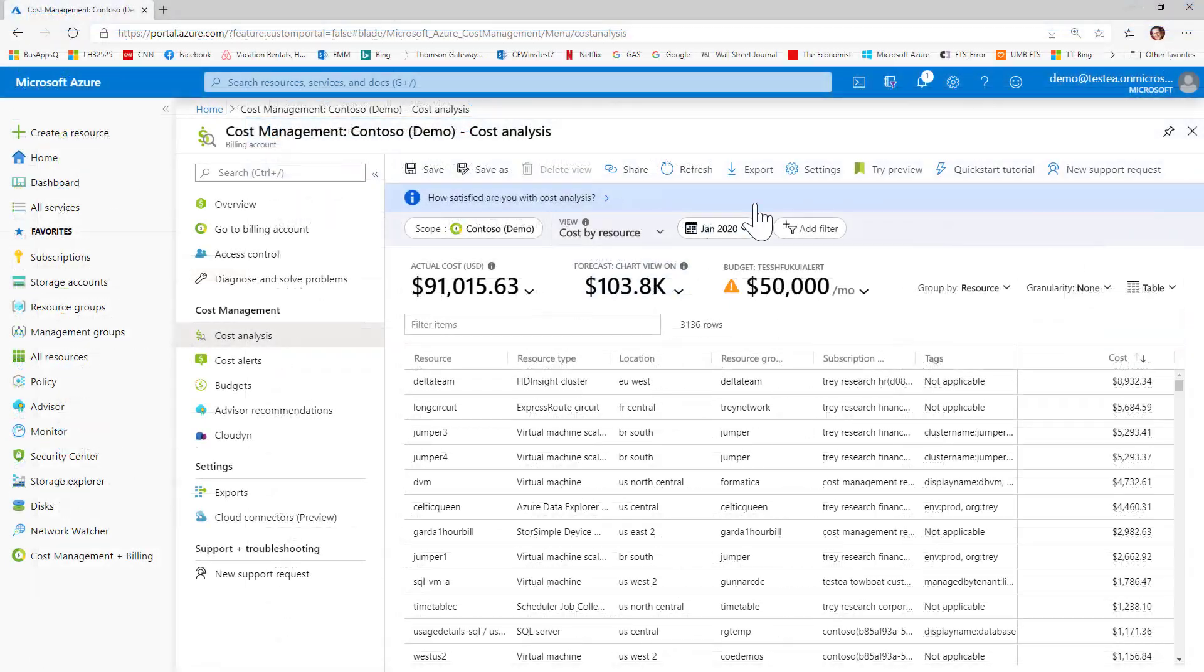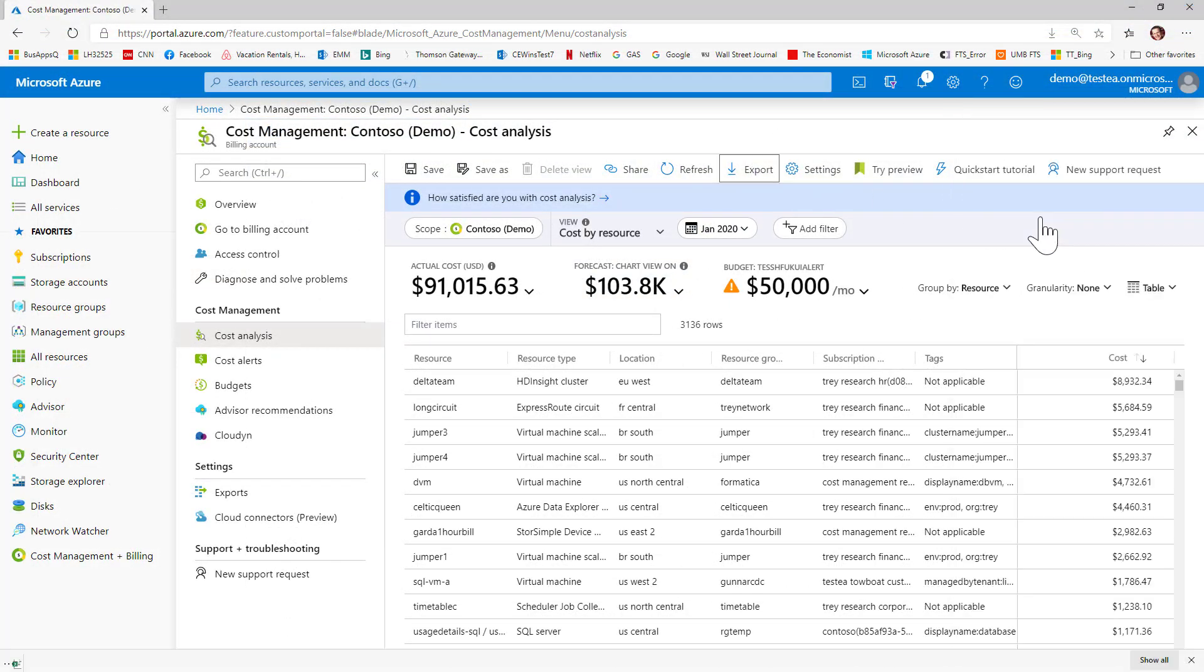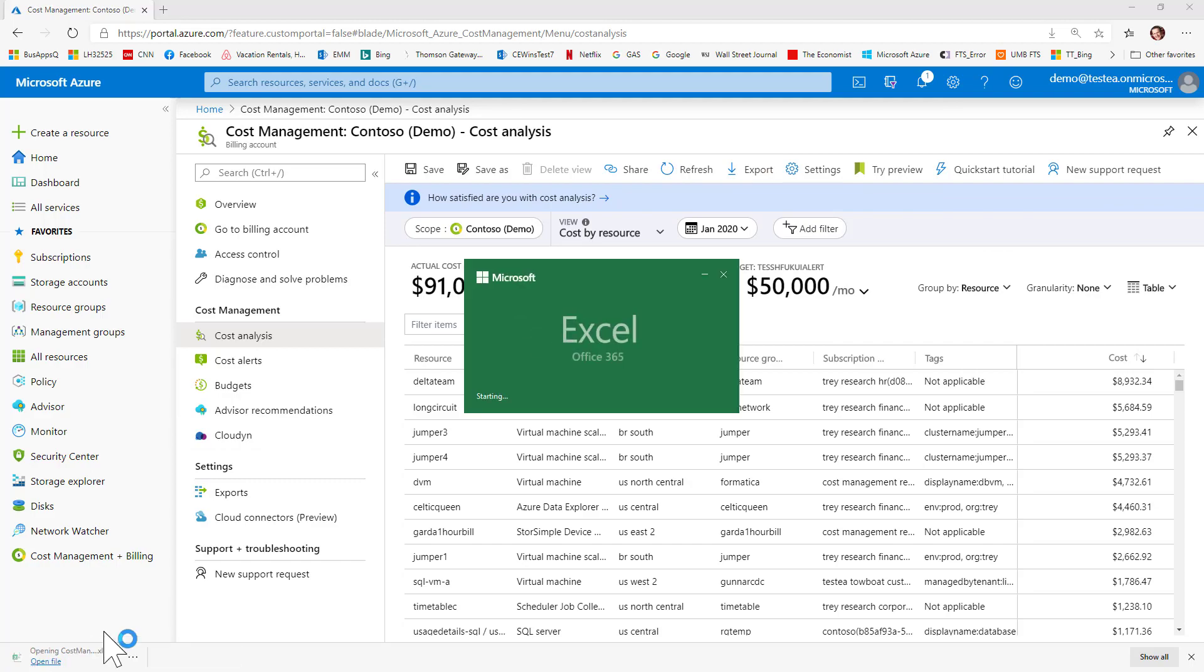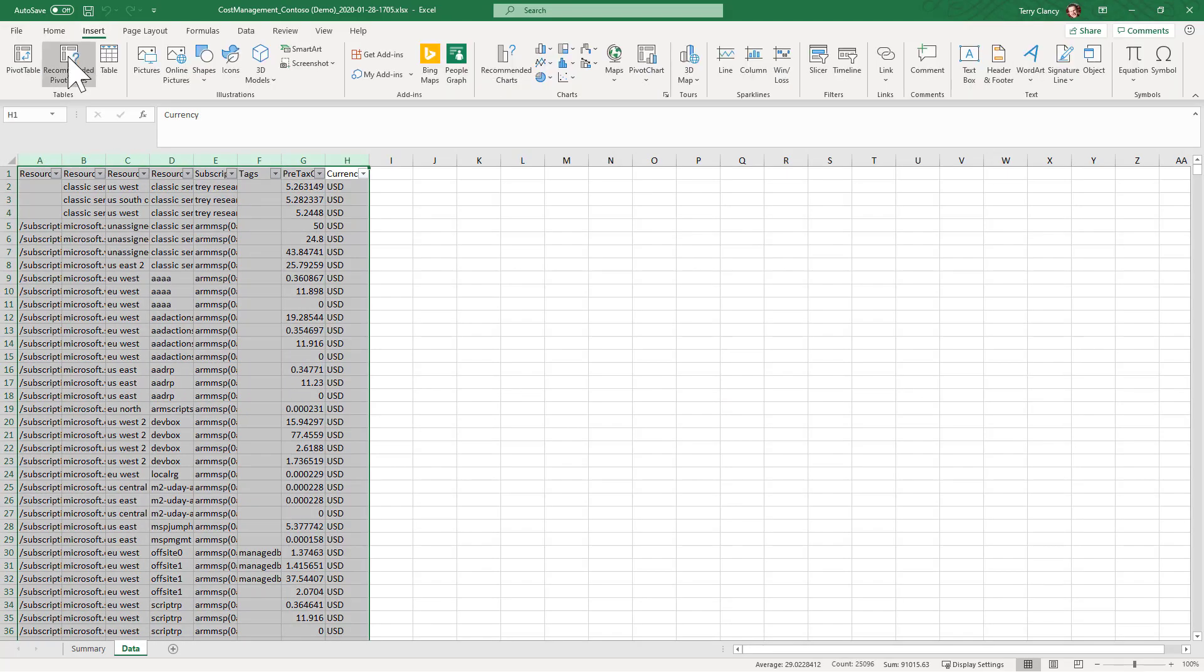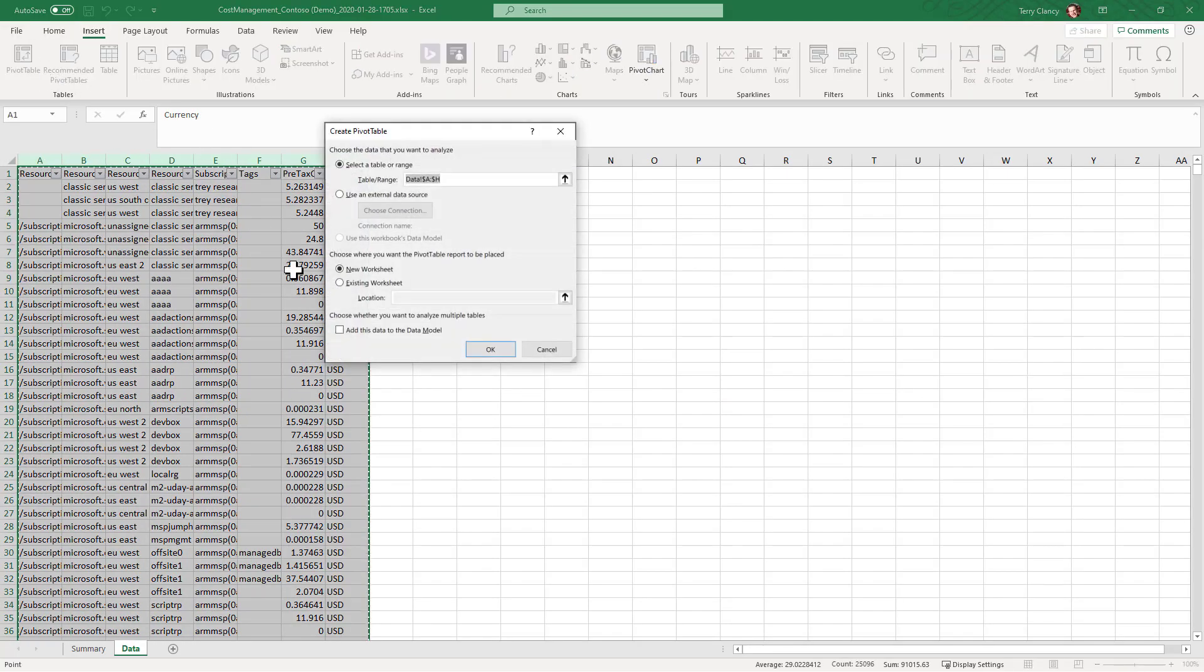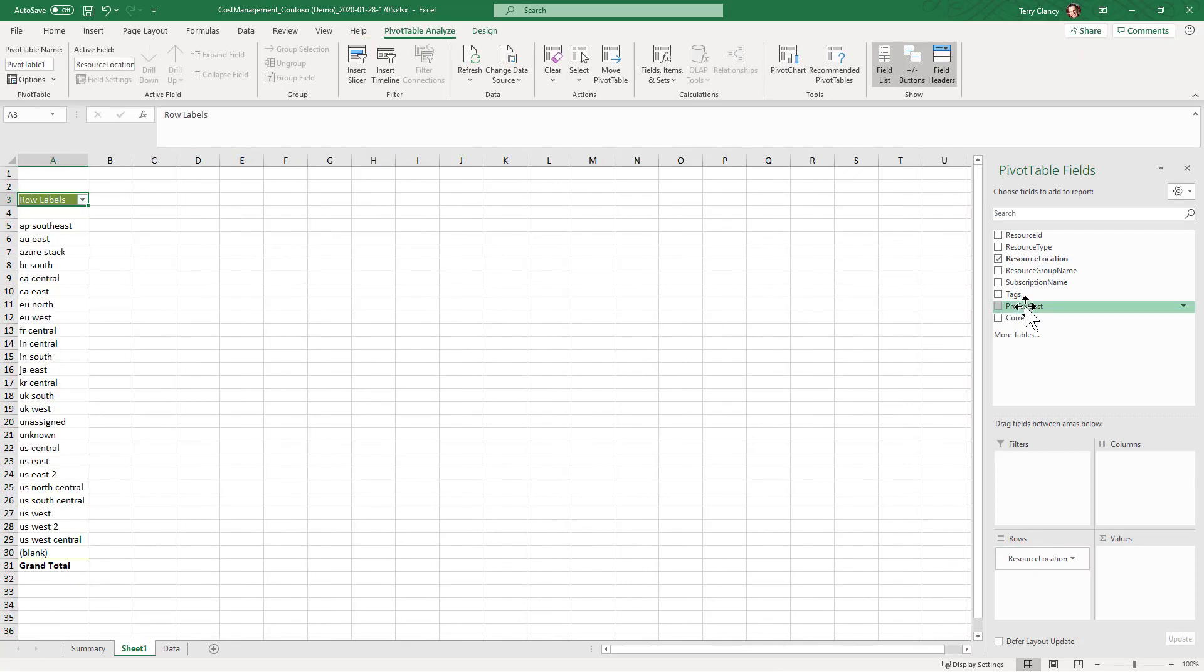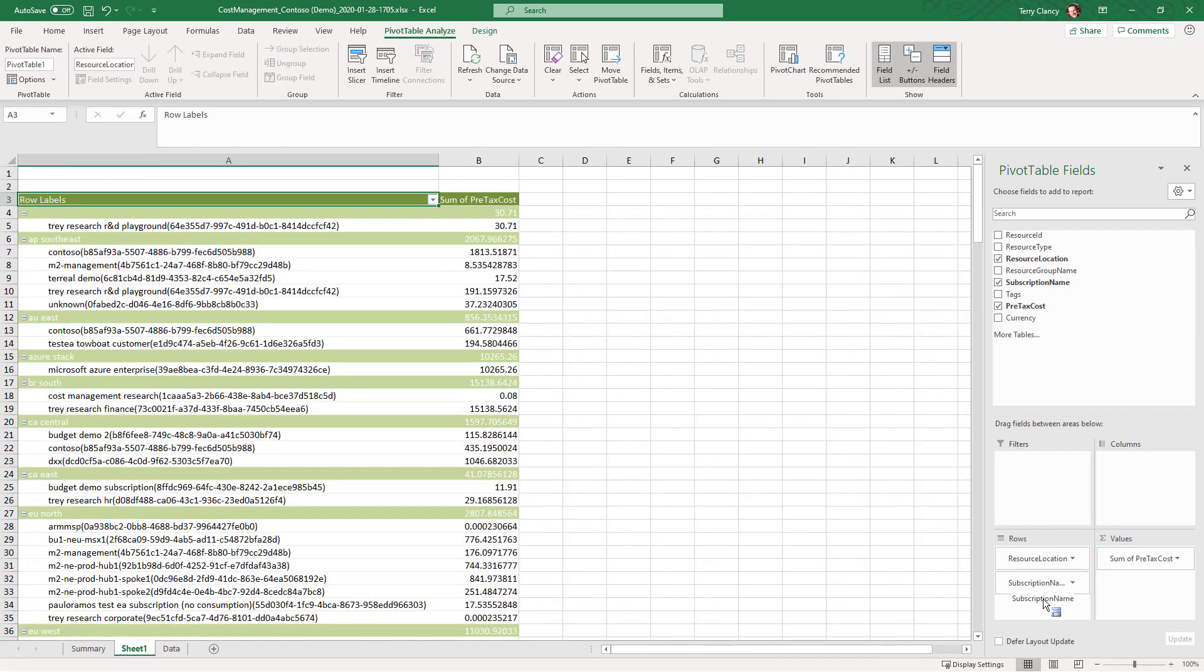You can further customize these views to suit your needs. Once you have defined a view that meets your needs, you can export it as a CSV file for further analysis. For example, here we're using Microsoft Excel and defining a pivot table to allow us to filter and summarize data by any of the dimensions.